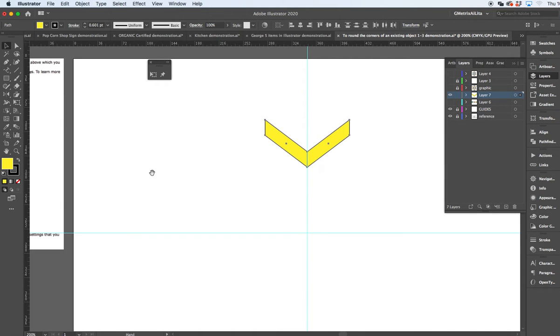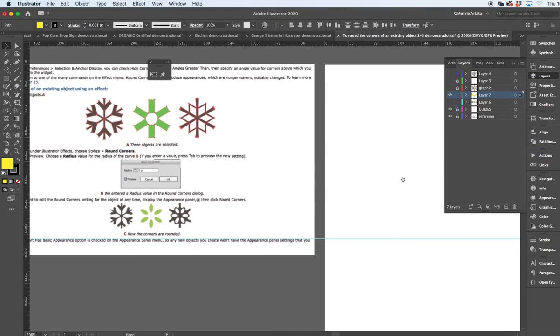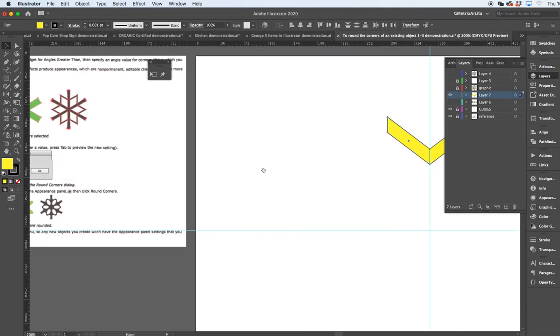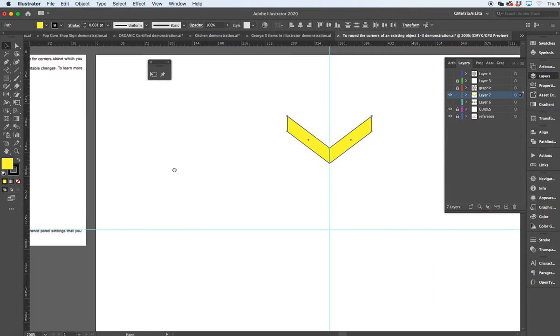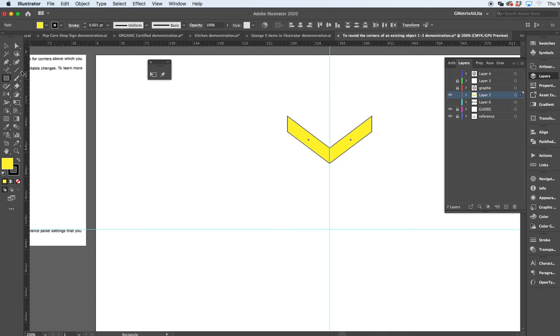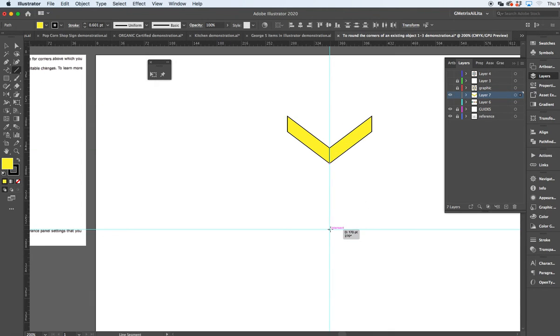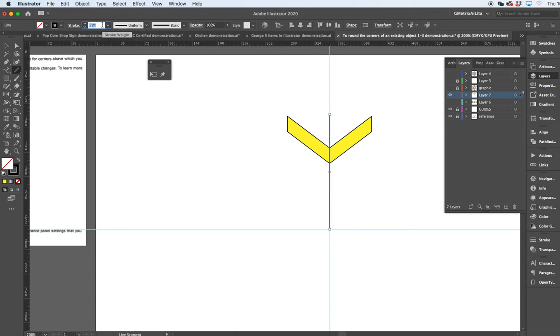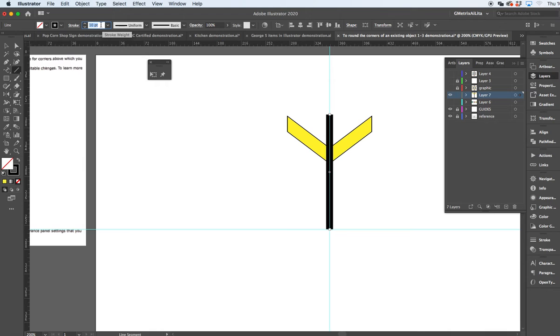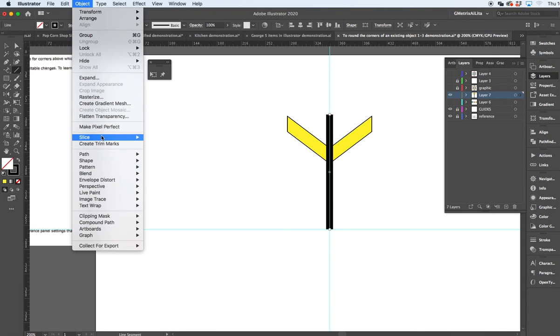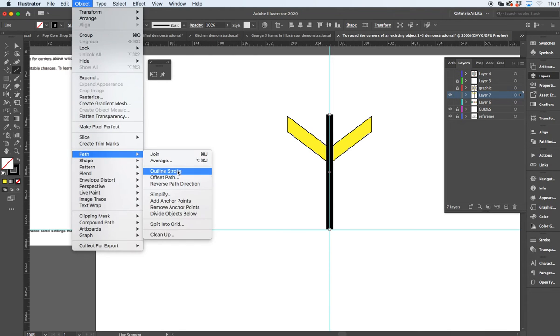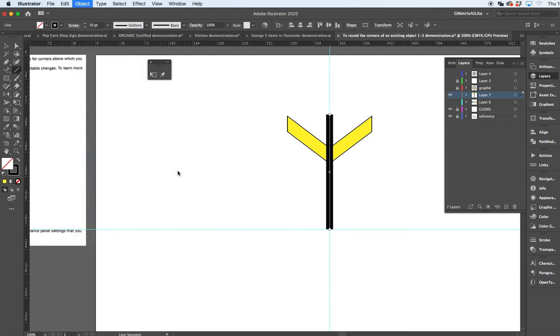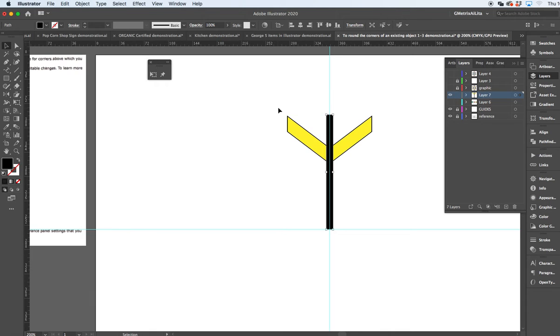I can take the line segment tool, make this a little bit thicker, and just do the object path and outline that stroke. I'm just going to select all of this.